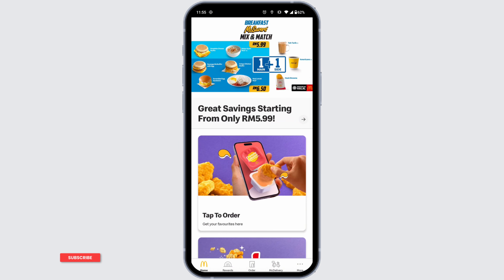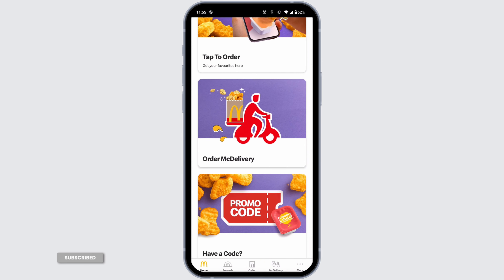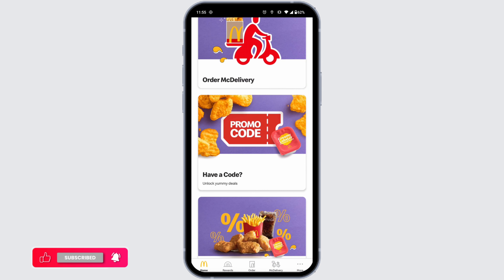Once on the home page, scroll down and you'll find this option called 'Have a Code'. Click on that option.